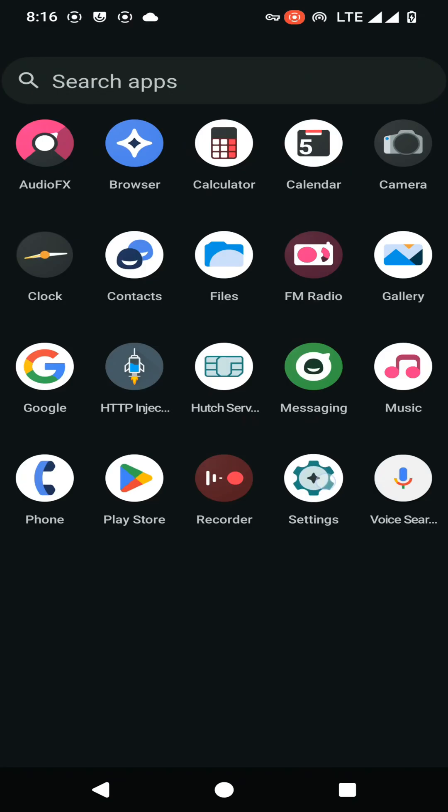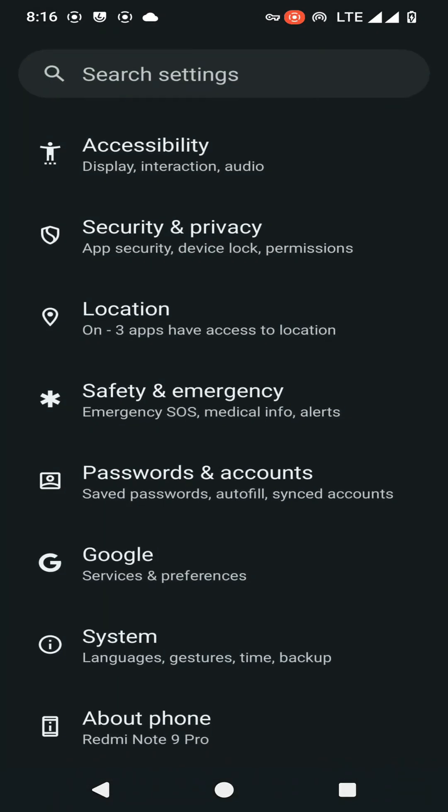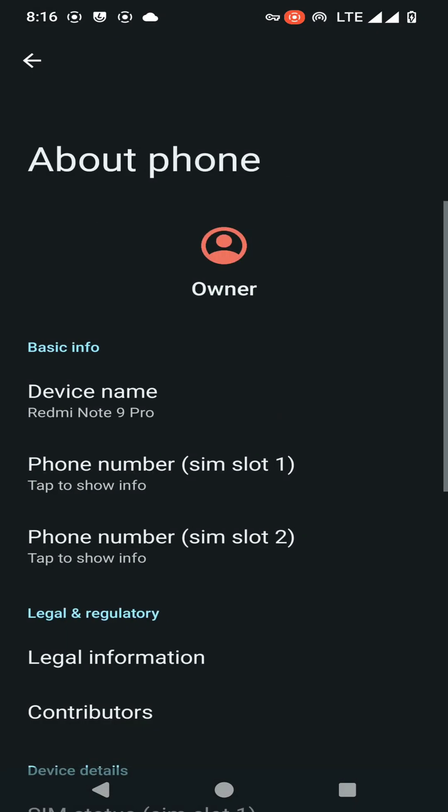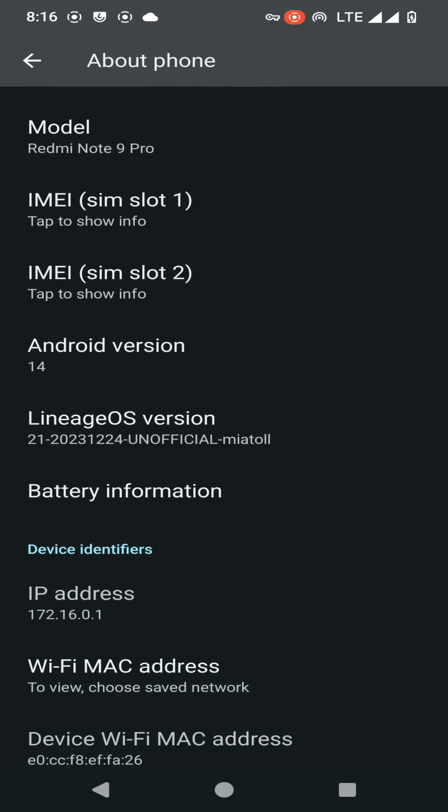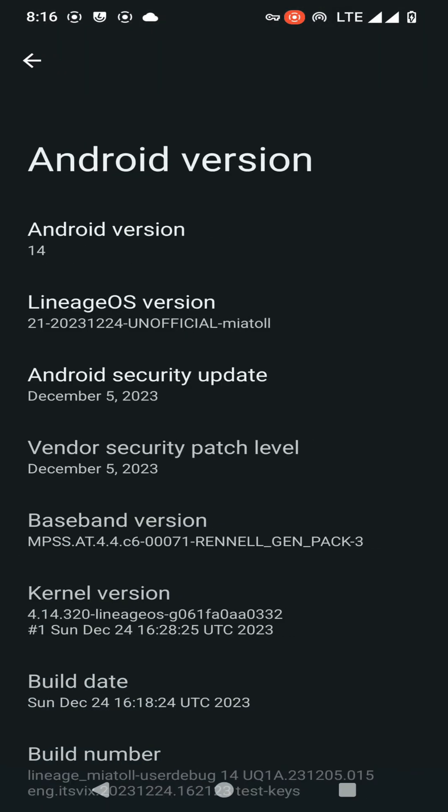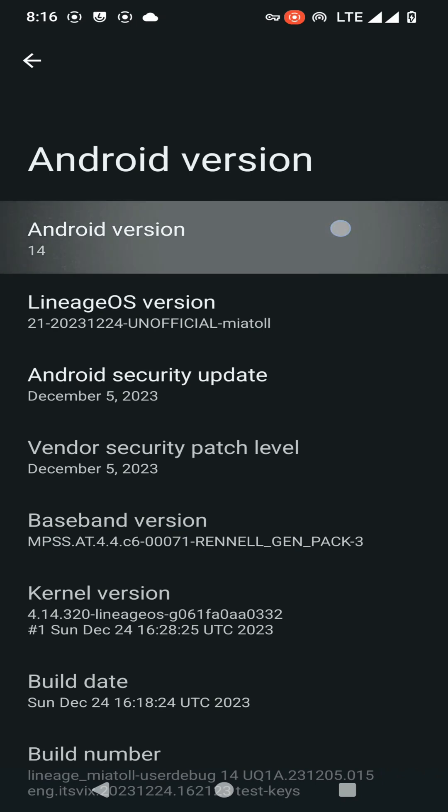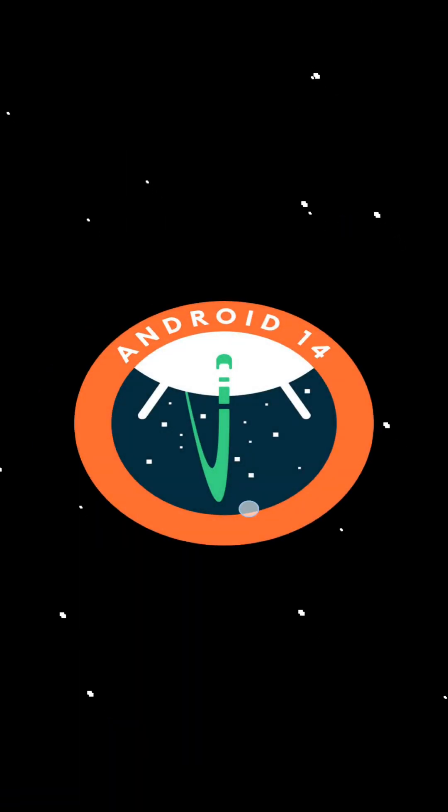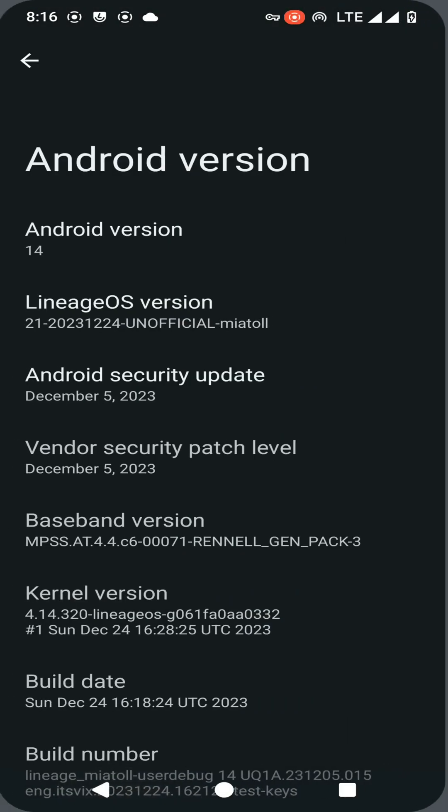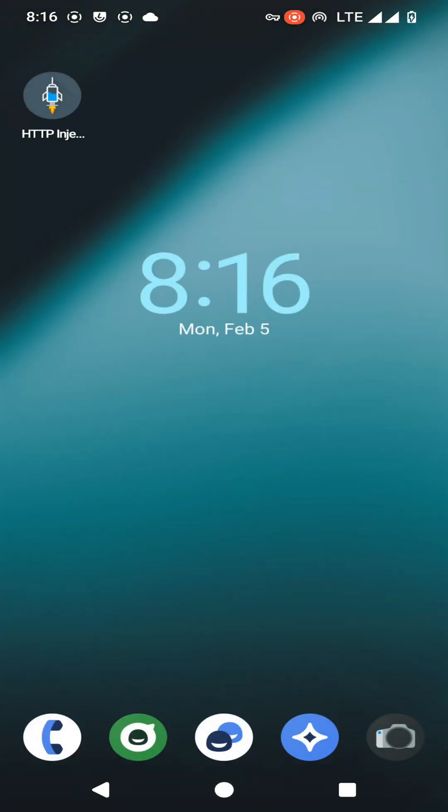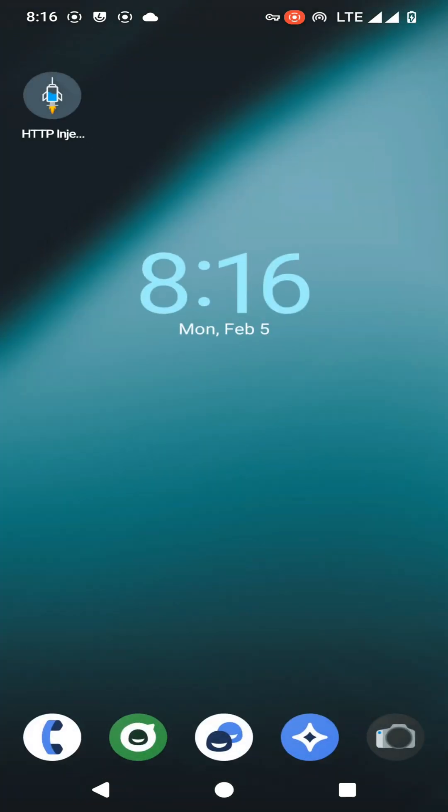As you can see on the screen, this is Lineage OS 21 and I have placed this on my Xiaomi Note 9 Pro device. You can see my Android version is 14 and is perfectly working on my device. You can flash this custom ROM on any MI device.